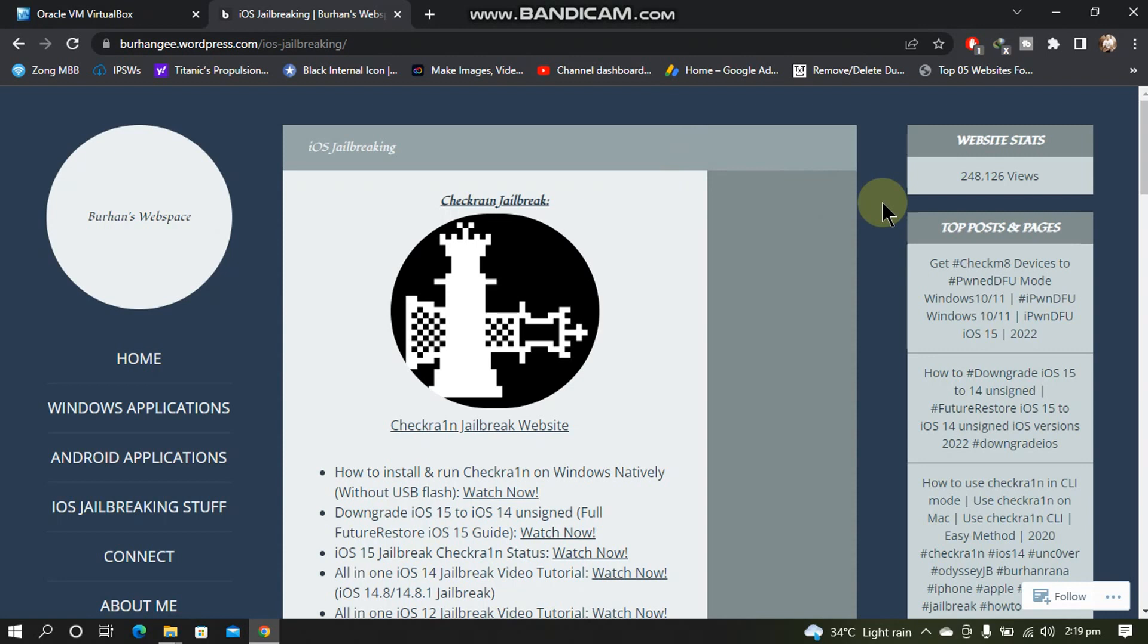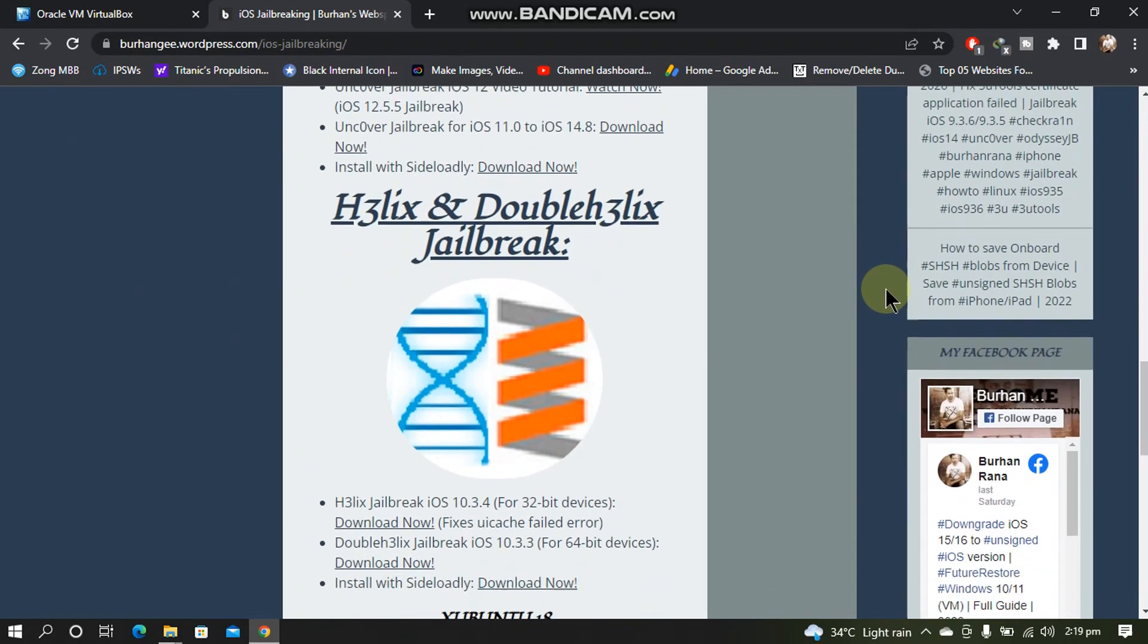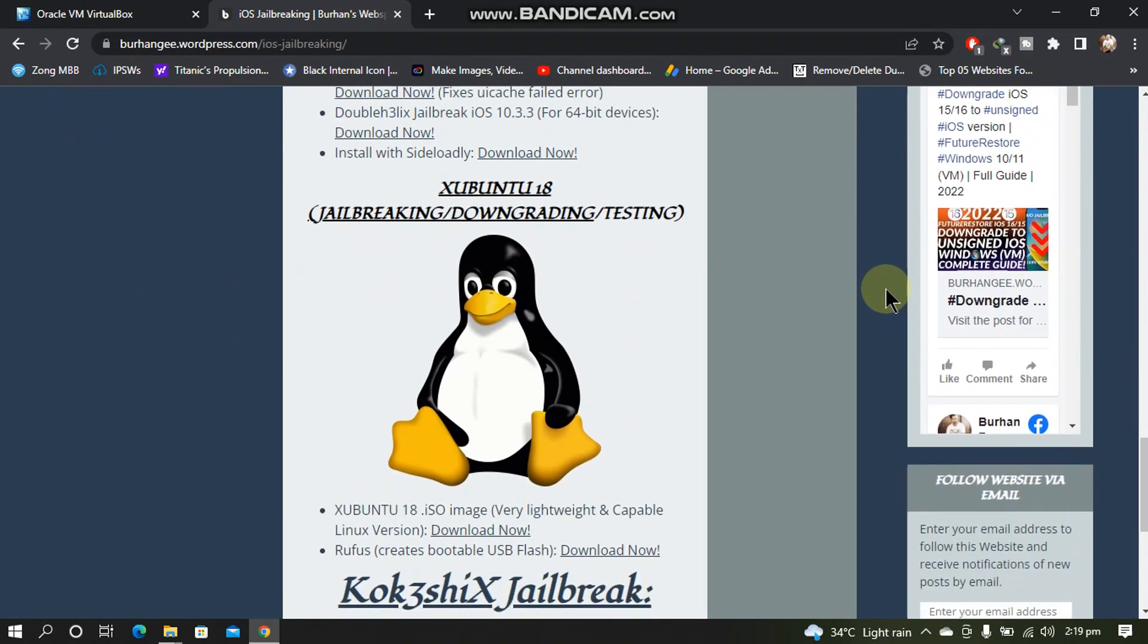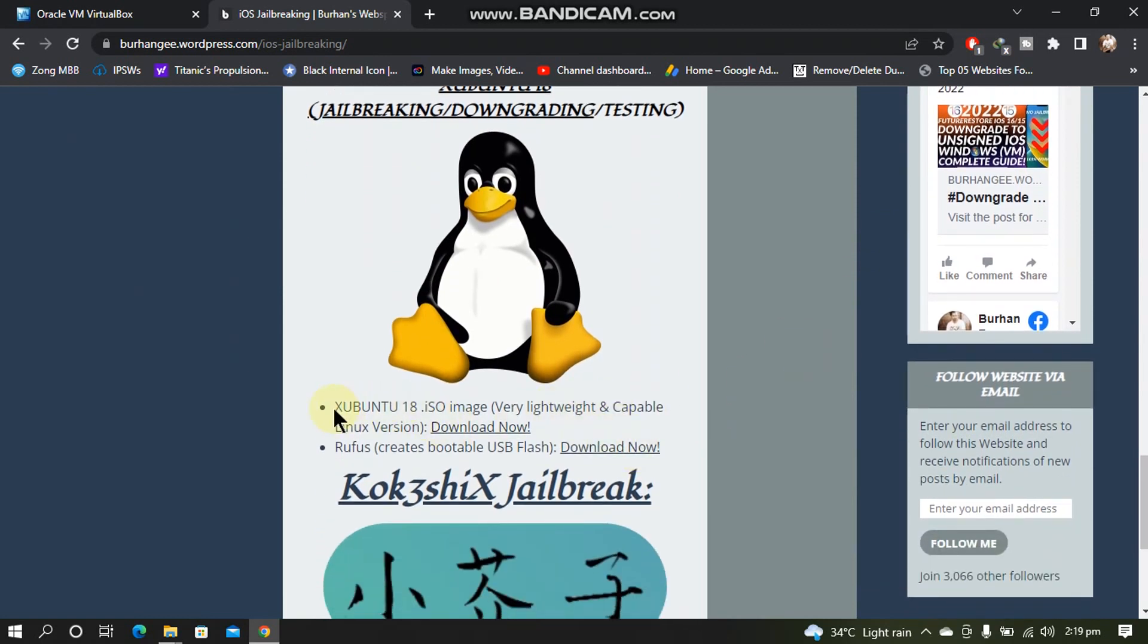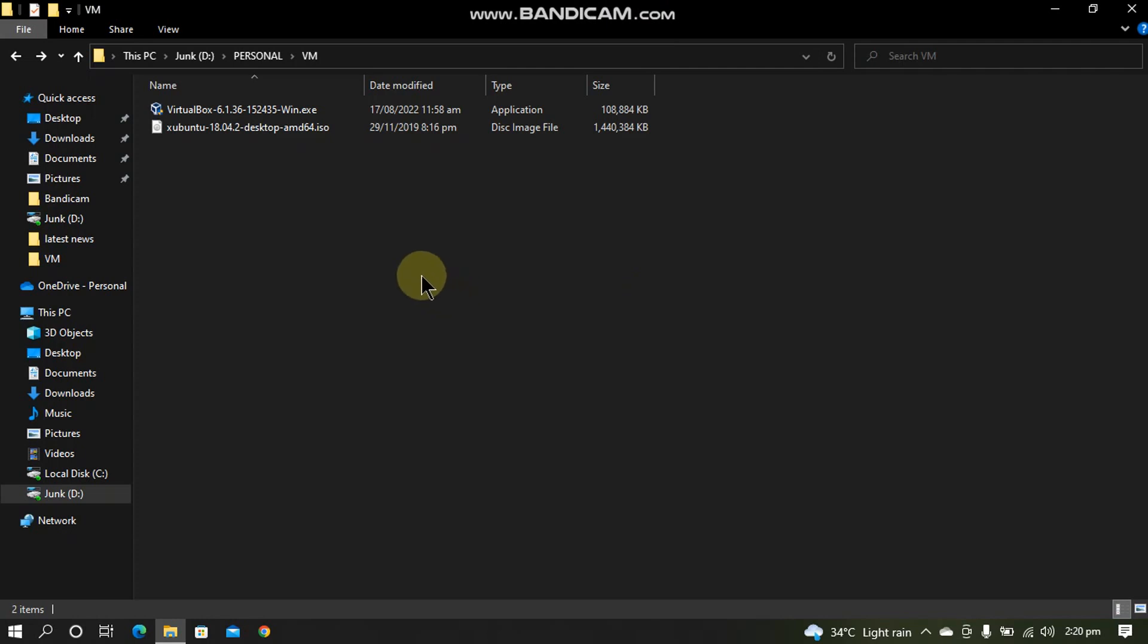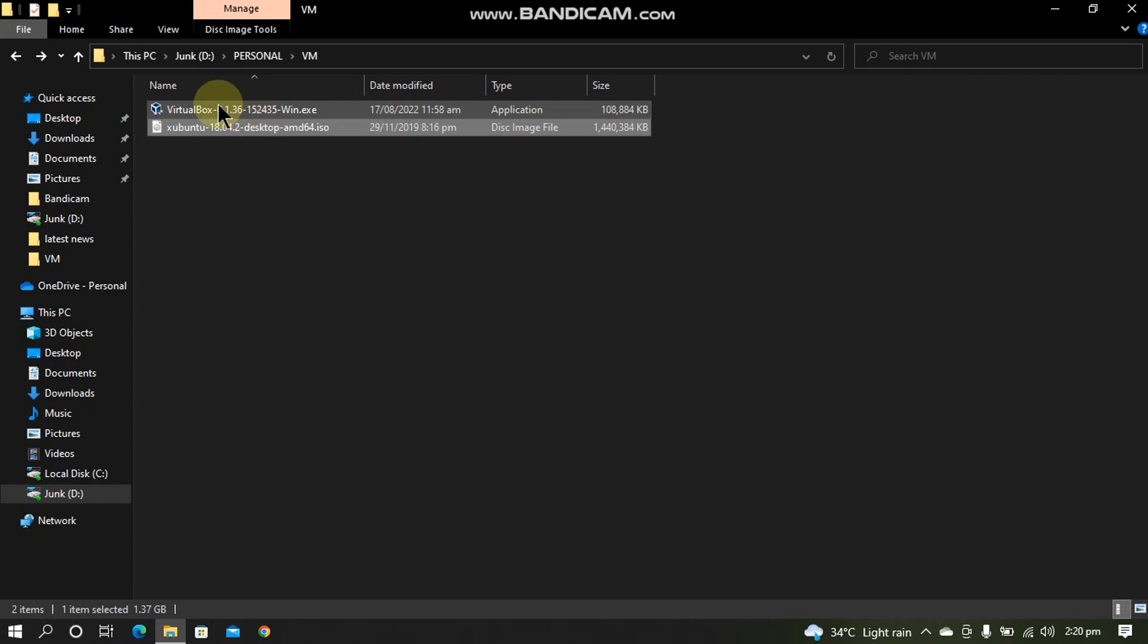Next you can use any ISO file like Ubuntu or any Linux operating system of your choice, but for this video I will be using Xubuntu. You can simply go to this website. This is completely free. Scroll down and download the ISO file for Xubuntu 18 from here. Once you have downloaded the VirtualBox and the Ubuntu ISO, simply install VirtualBox.